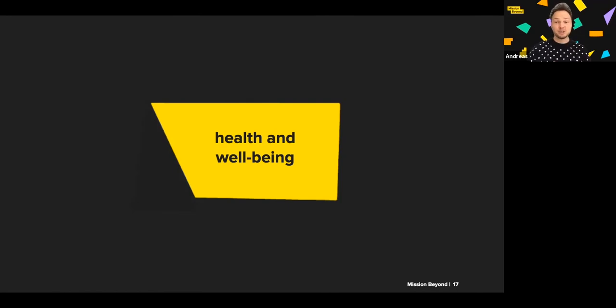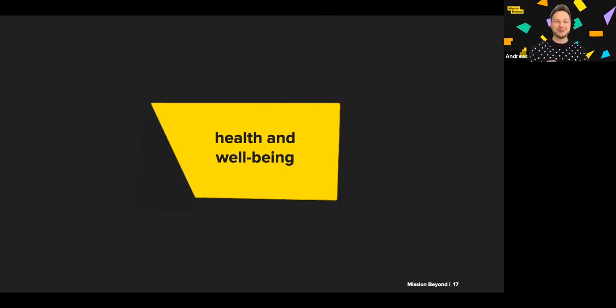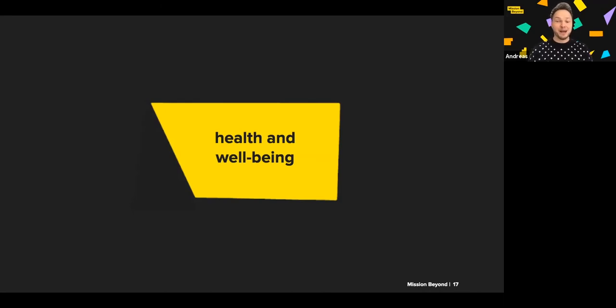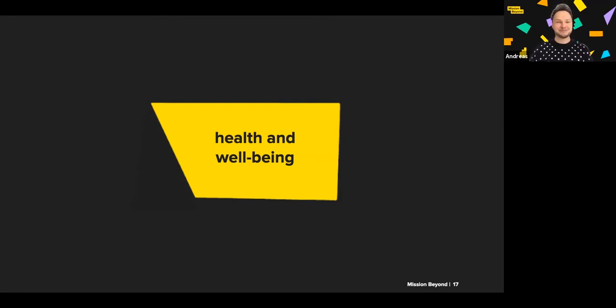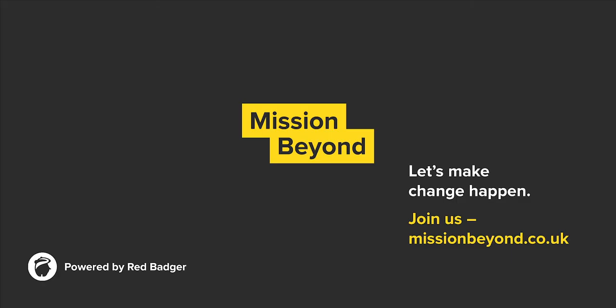Health and Wellbeing is just one of four coalitions we set up to work towards the SDGs. And we look forward to working with you, if you're up for a good challenge, and make change happen in the world around us. Thank you.